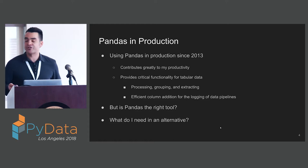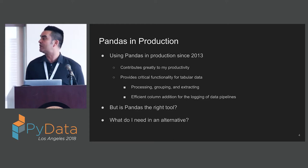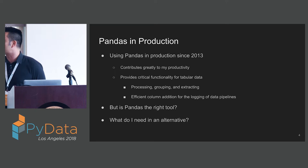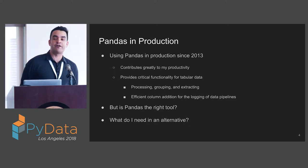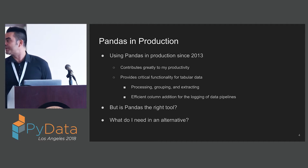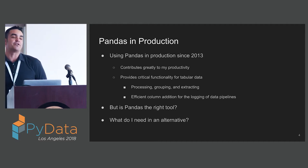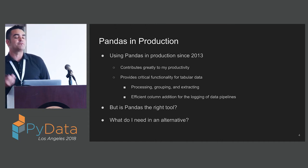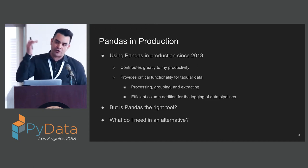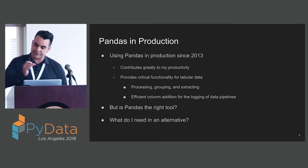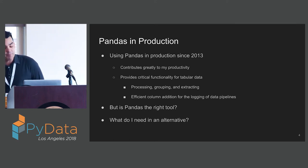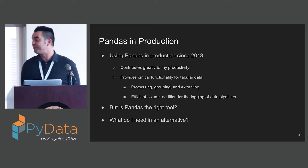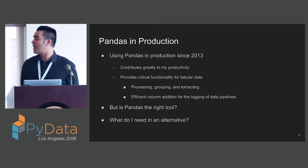I've been using Pandas in production since 2013. It has contributed greatly to my productivity. It provides critical functionality for working with tabular data, for processing, grouping, and extracting that data, and efficient column addition. We use data frames very frequently in data pipelines where we're using addition of columns as logging incremental transformations of data. But from time to time I wonder if Pandas is really the right tool for my work.